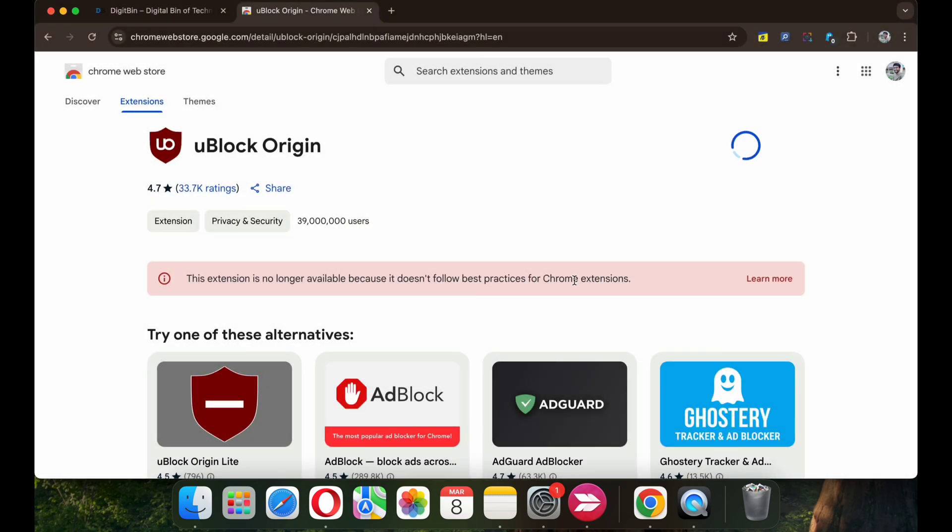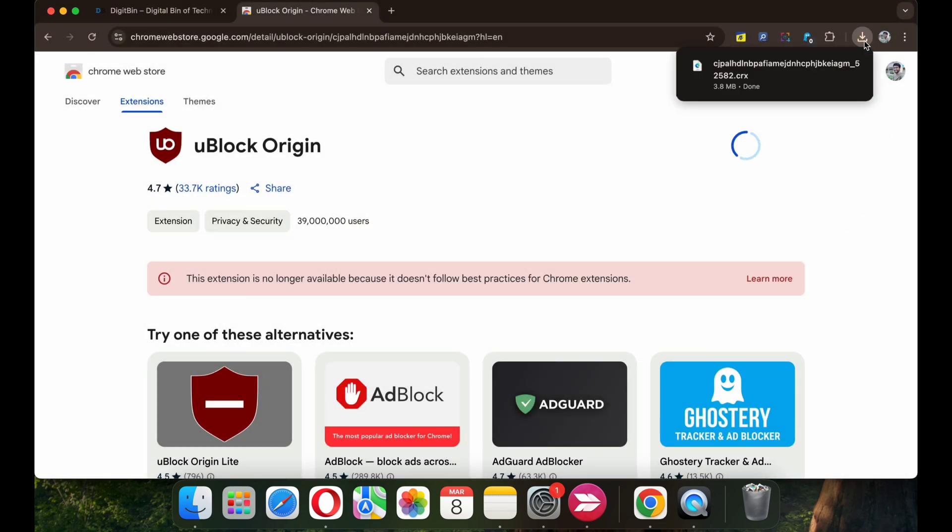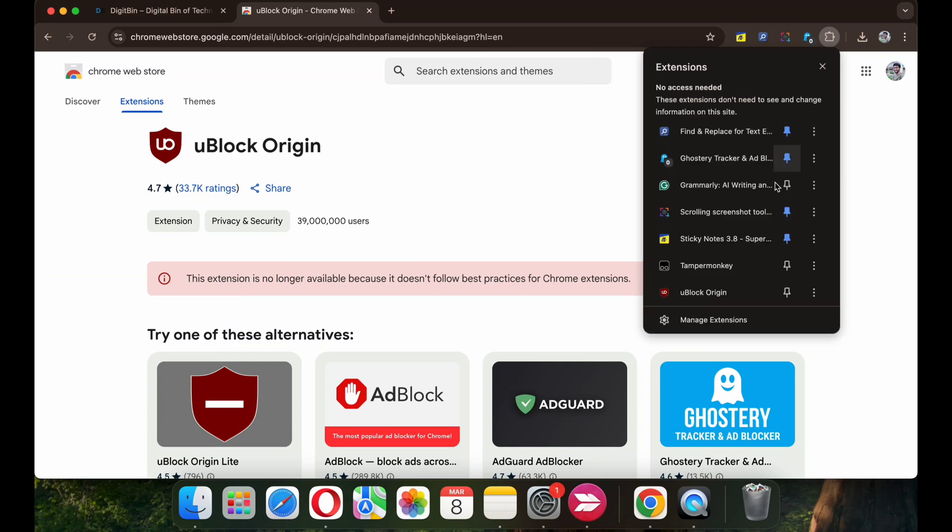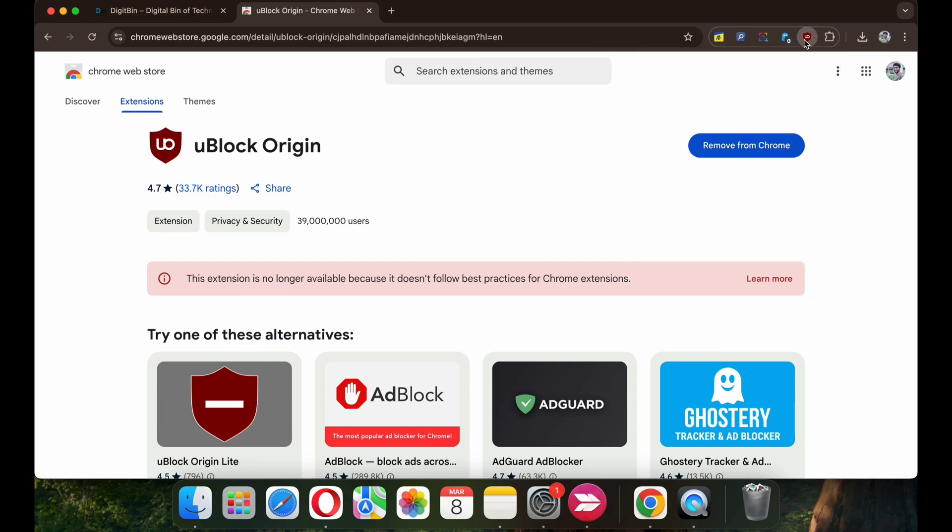You can simply click on it and add the extension to your browser. Once the file is downloaded, the extension will be added to the Chrome menu toolbar and it will perform its functions as intended.